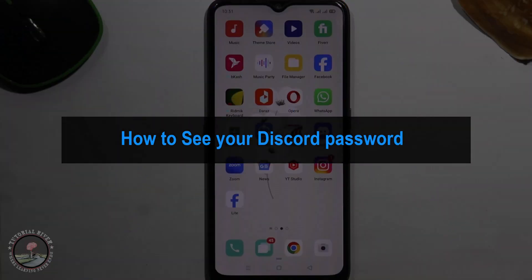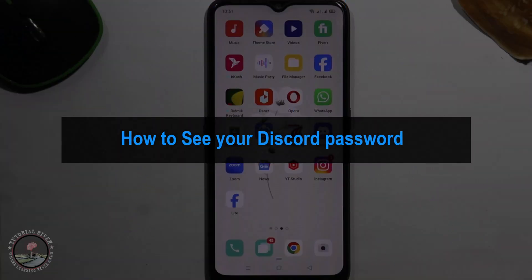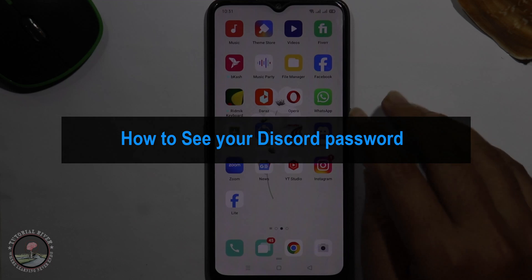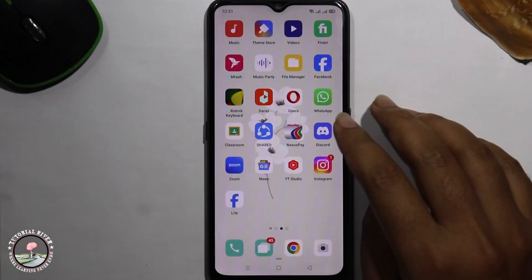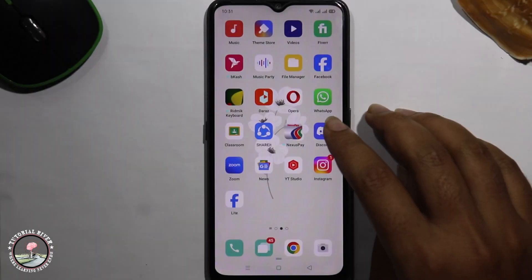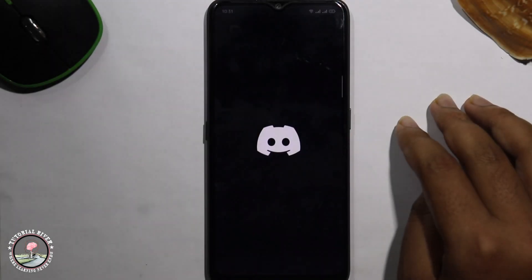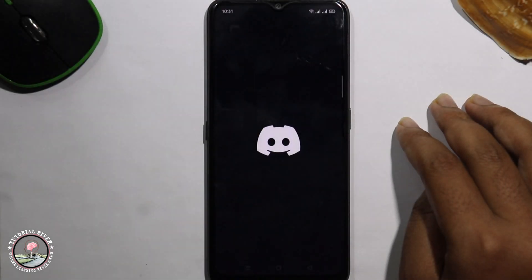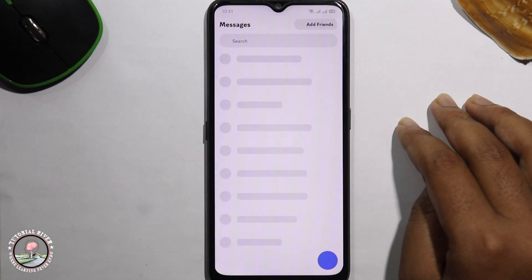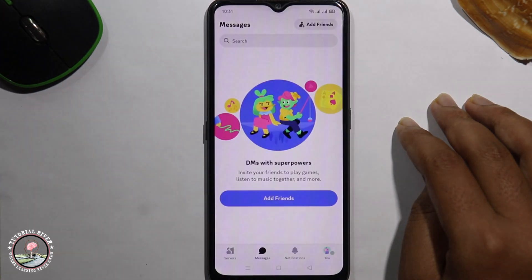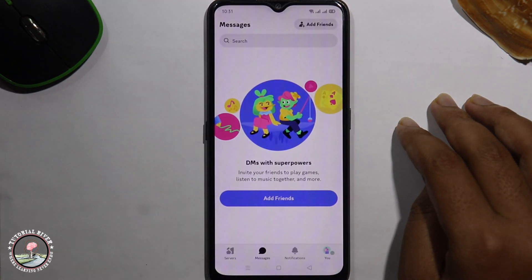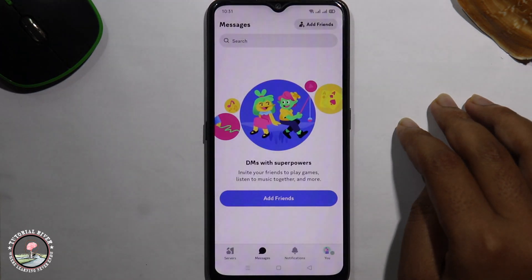Hello viewers. In today's video I'm gonna show you how to see your Discord password. So first of all open your Discord account. Before starting the video make sure to subscribe to our channel and hit the bell icon for more updates.